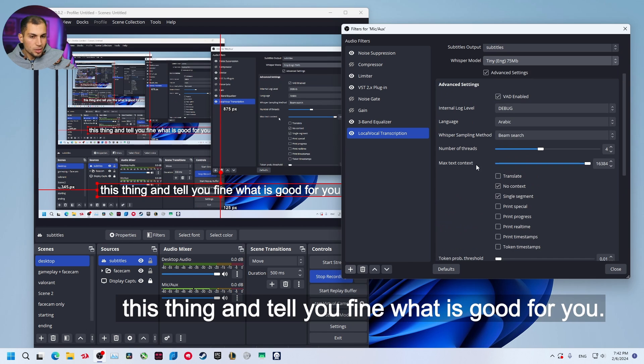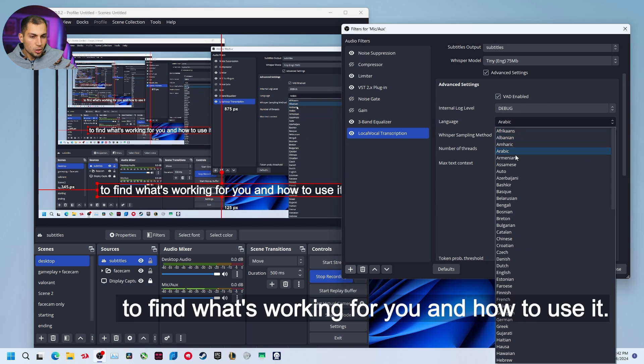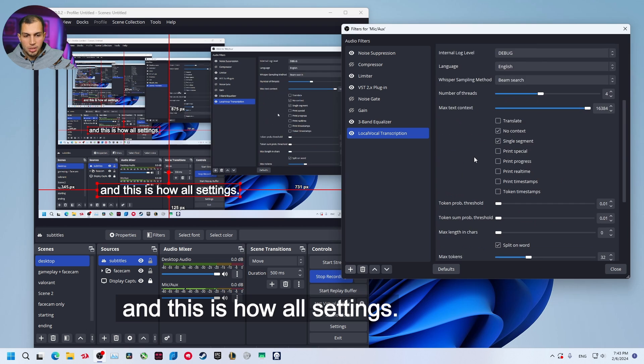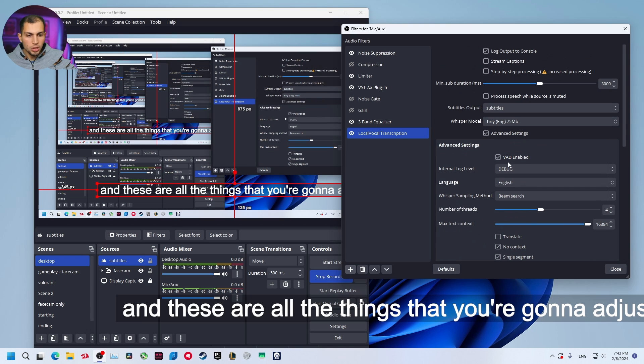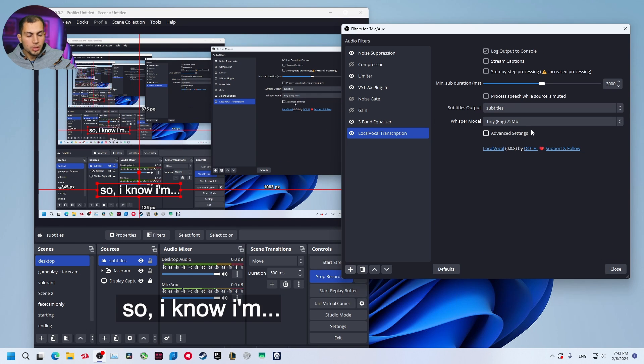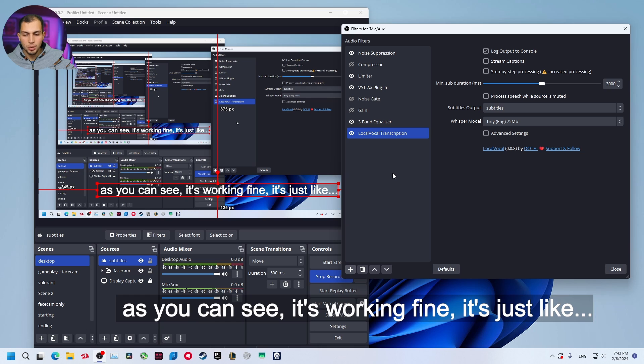You can try all these settings to find what's working for you and how to use it. Right now I'm just using English and these are all settings that you can adjust until you find what's good for you. I'm just going to leave it on normal settings and as you can see it's working fine without a problem, just like two seconds and it starts transcription.